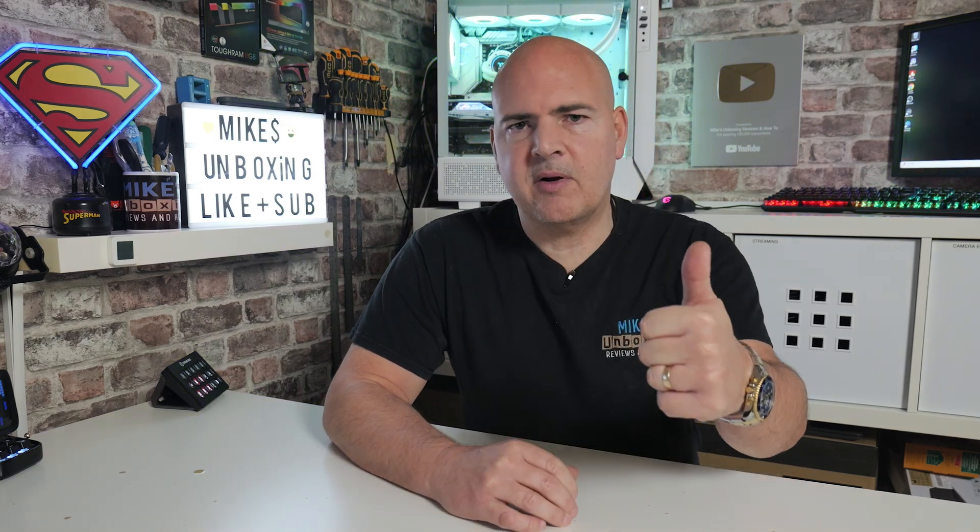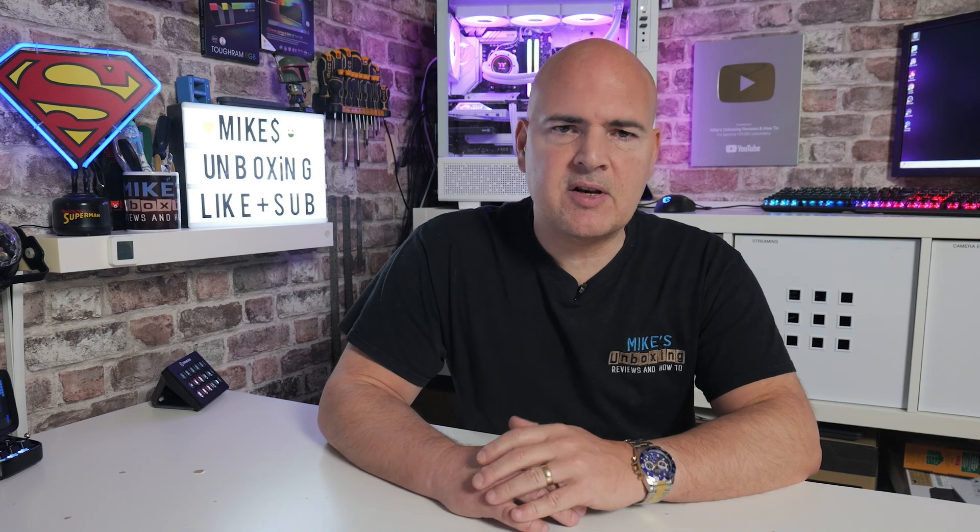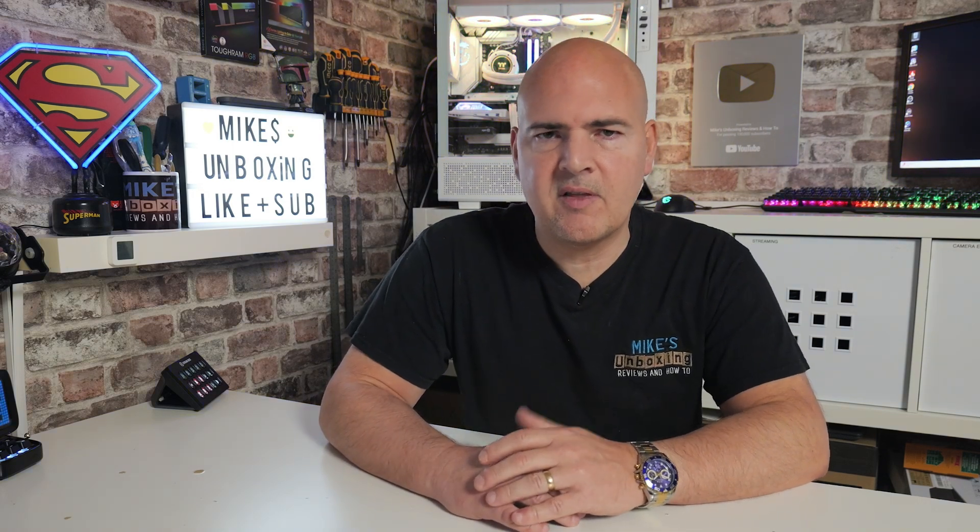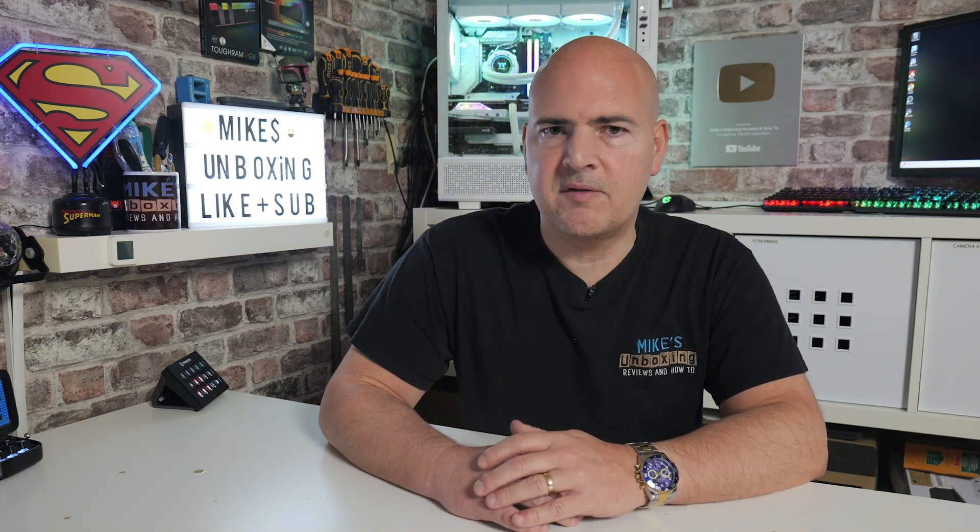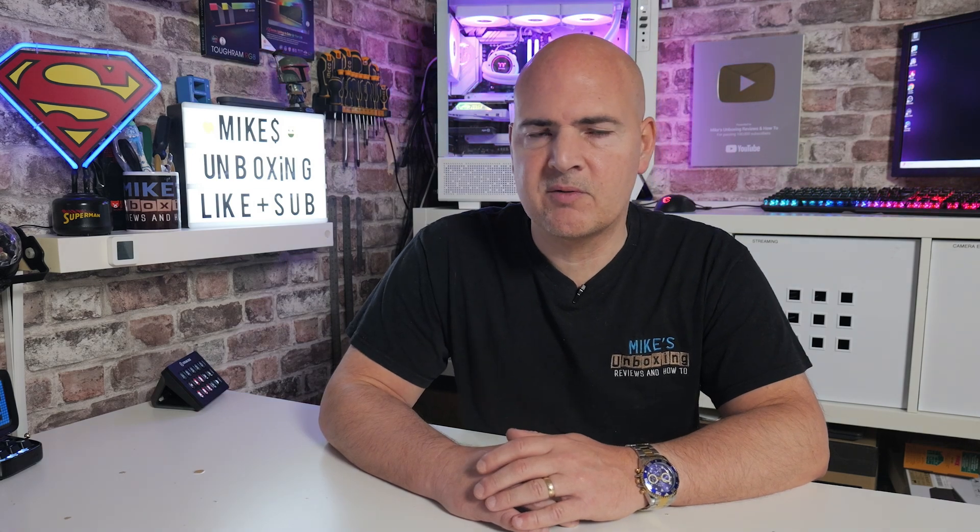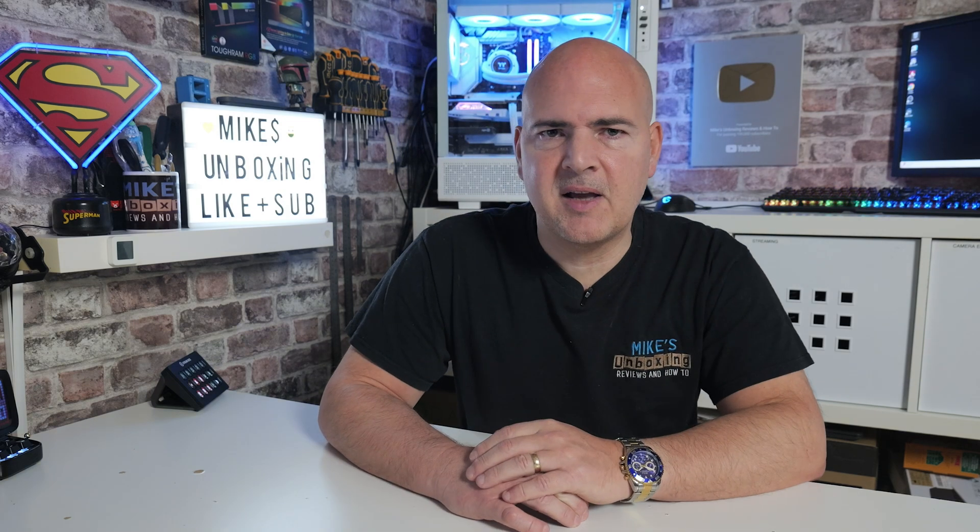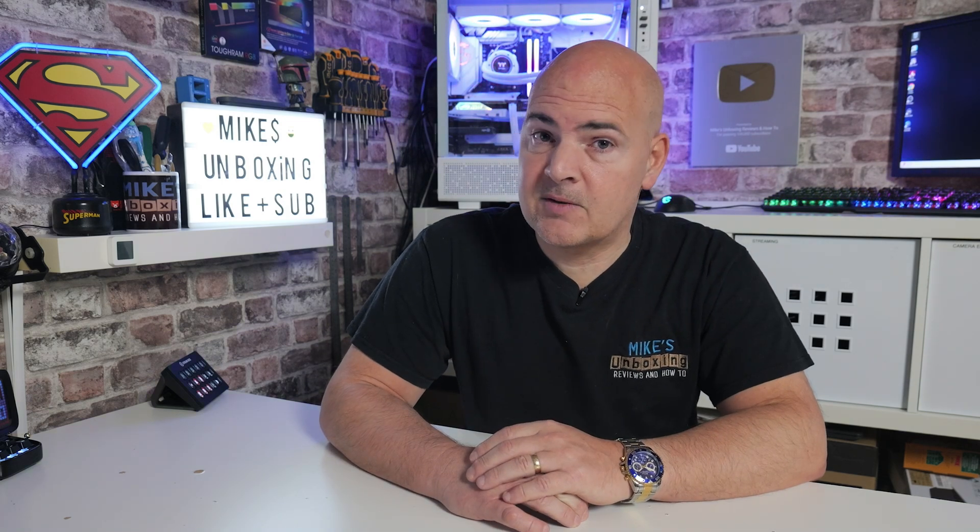Hopefully this video has been useful. If it has, smash the like button. If you want to see more content like this on a daily basis, maybe consider hitting subscribe and the chime notification. That way you'll be notified of future video releases. But for now, I've been Mike, this is Mike's Unboxing Reviews and How To. Hopefully we'll catch you in the very next video. Thanks for watching.